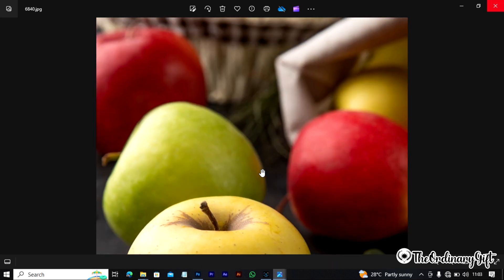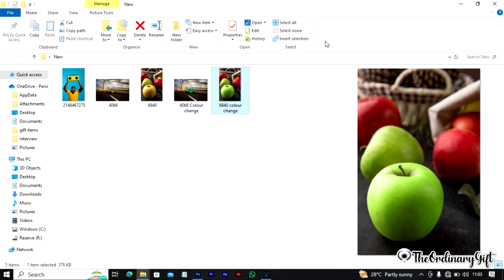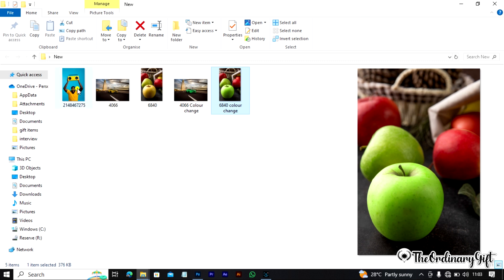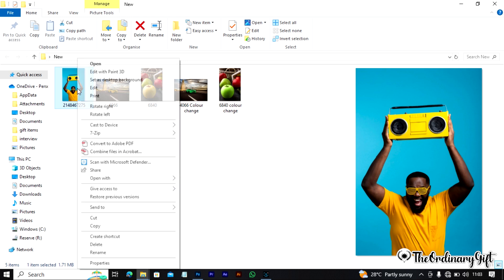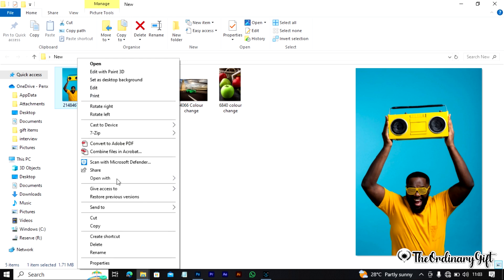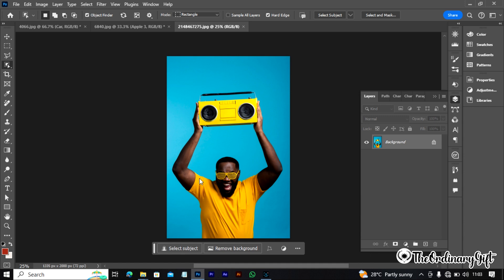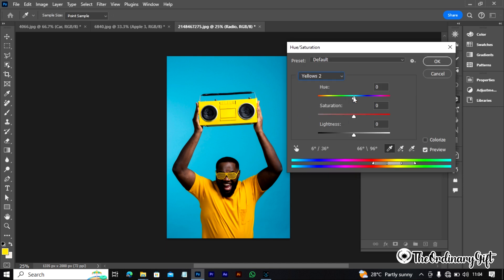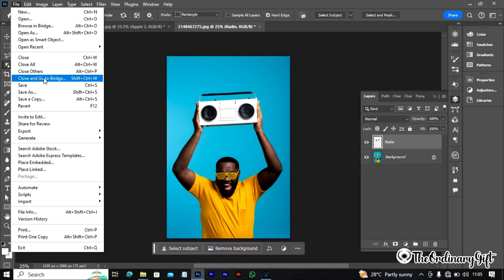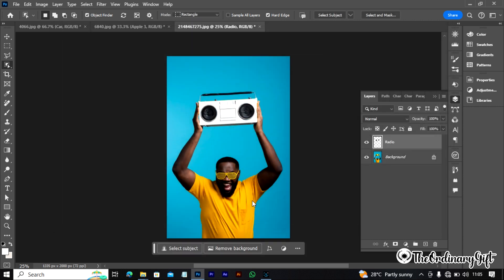So that's it — with Adobe Photoshop this easy method of changing colors can enable you to change the color of anything. That should be the end of the tutorial, but just to show you one more method, I'm going to use this picture. This person is holding up a yellow radio, and I want to change the color of the radio. Let's check out what we've done.